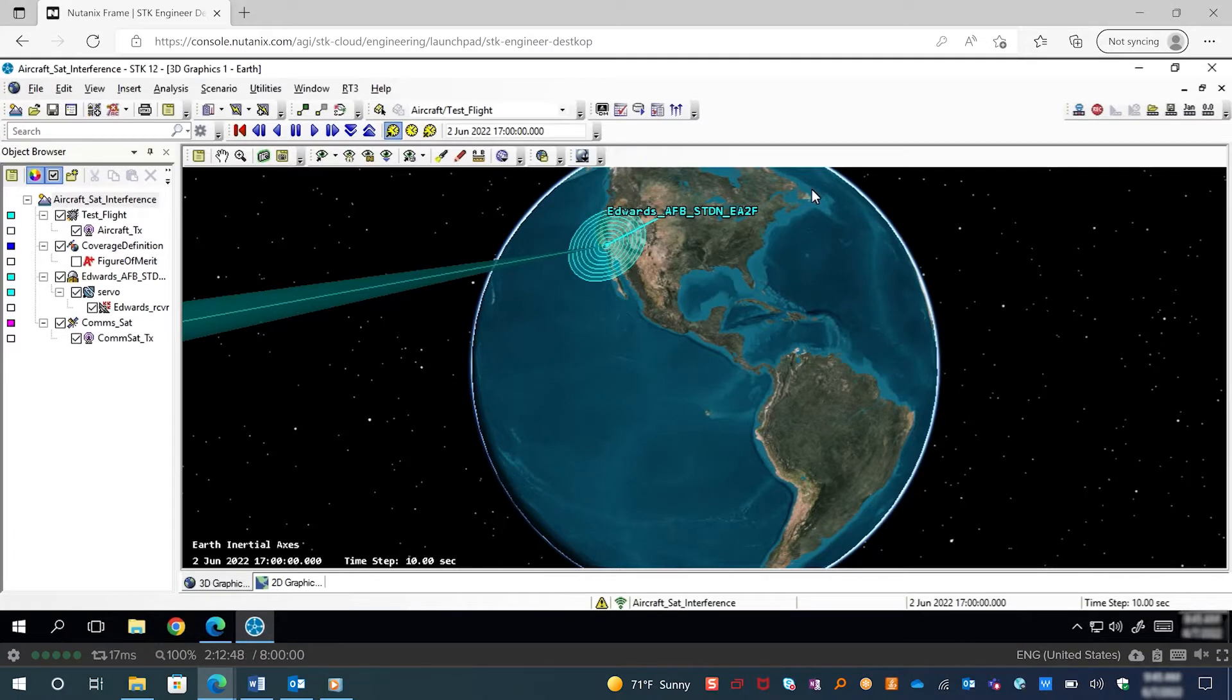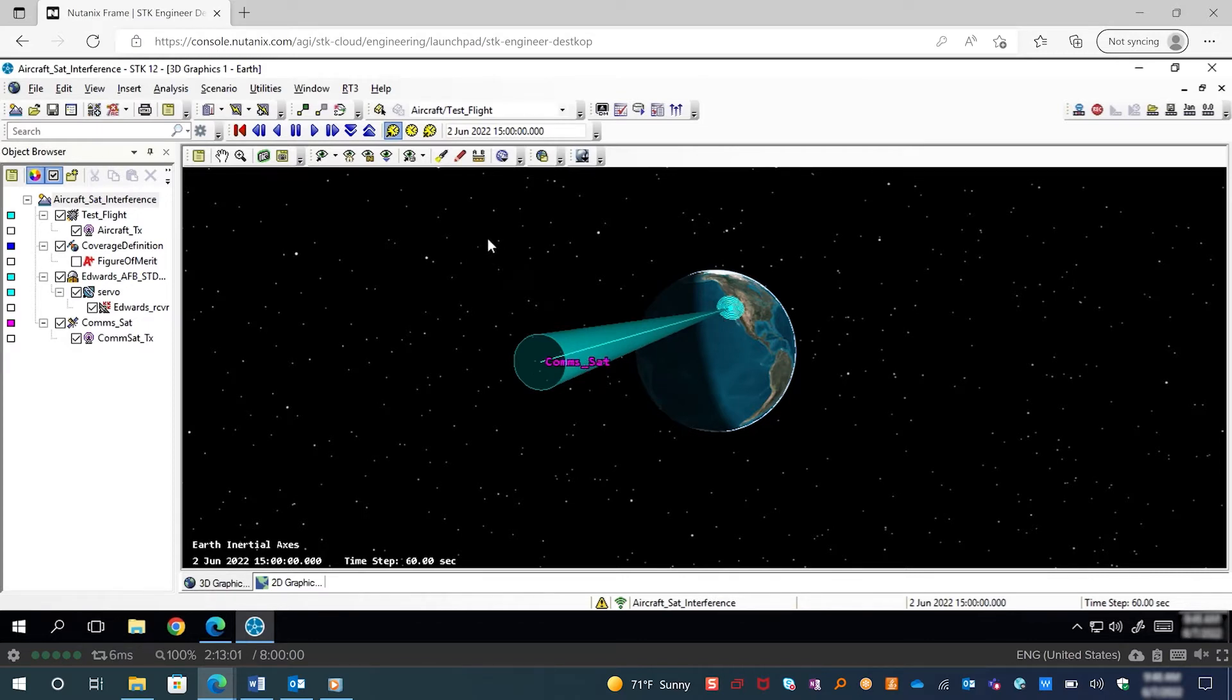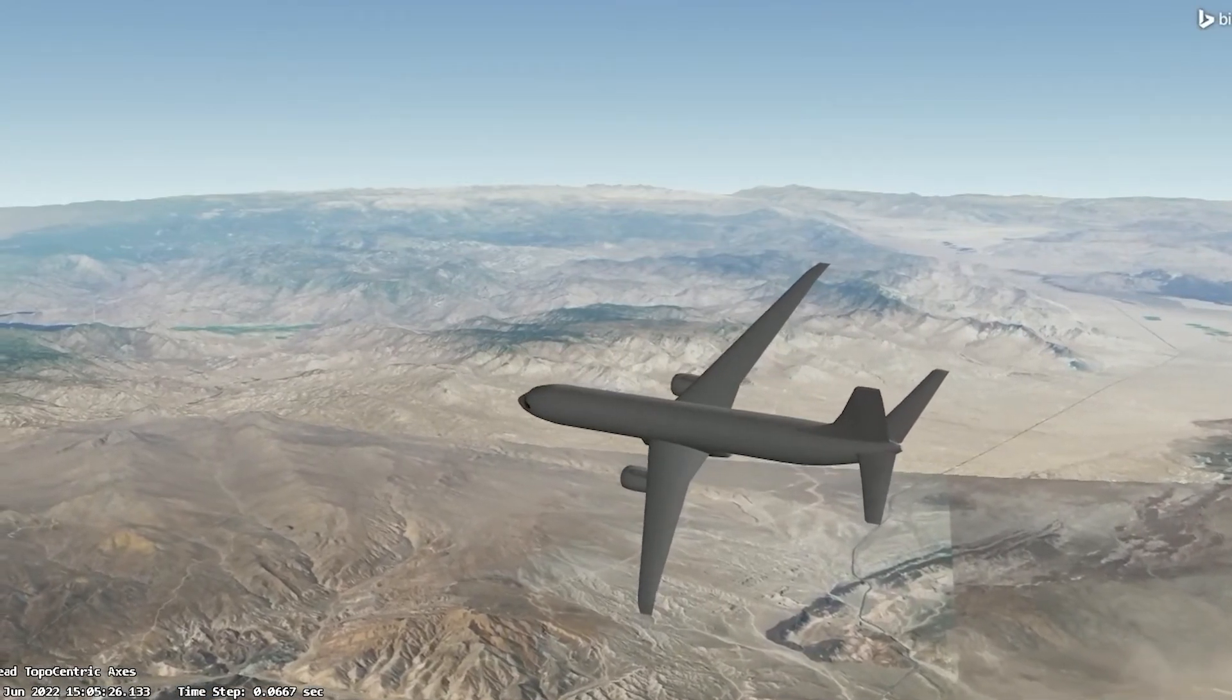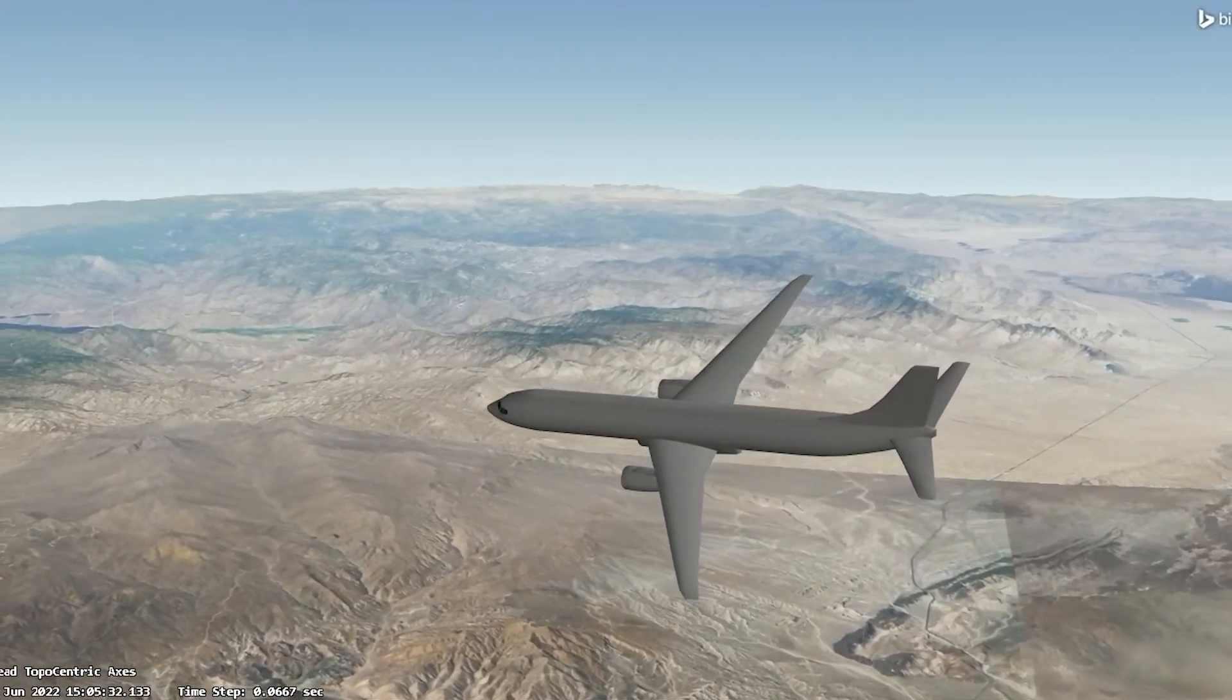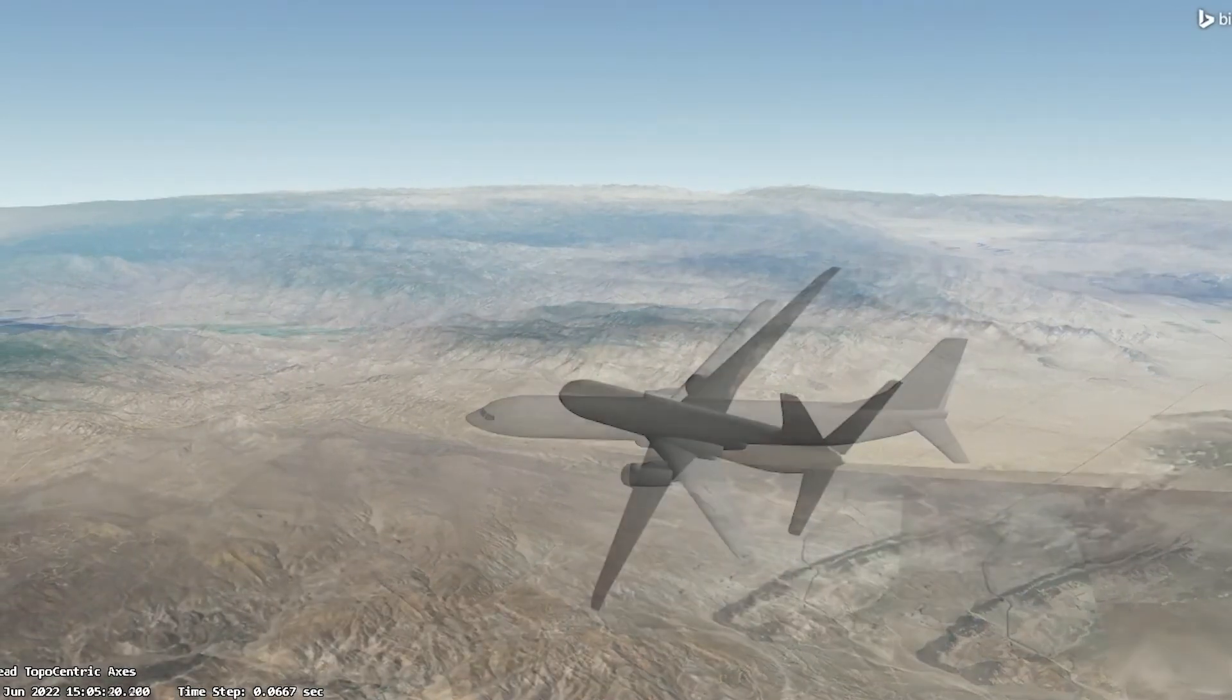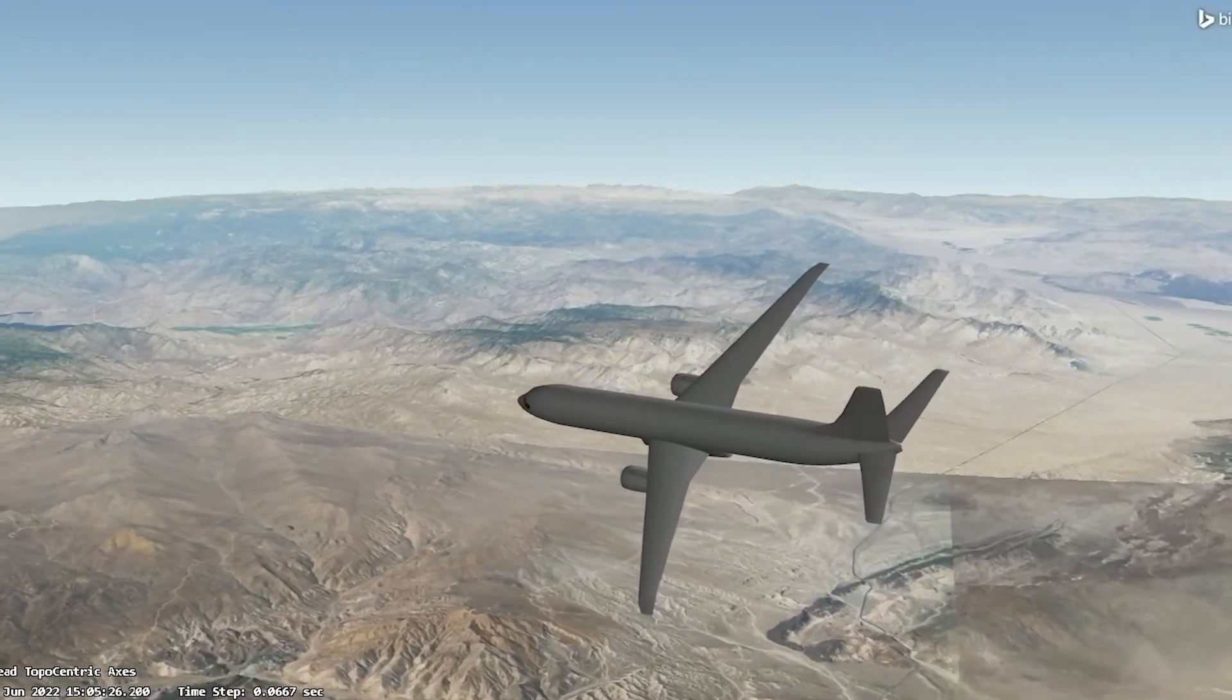Going into my scenario here I have my aircraft at Edwards Air Force Base and then if we go to our satellite we have a military communications satellite that is being tracked by the receiver at Edwards Air Force Base. So here is our aircraft flying over Edwards where data is transmitted to the control room back at the base. For simplicity in this scenario I'm just going to have one transmitter on my aircraft and one receiver at Edwards.